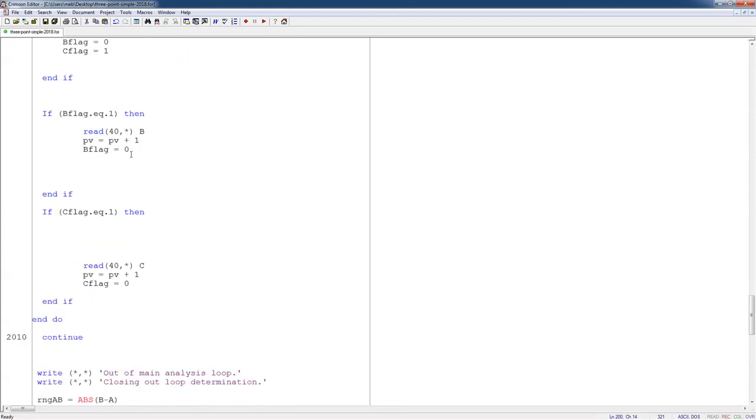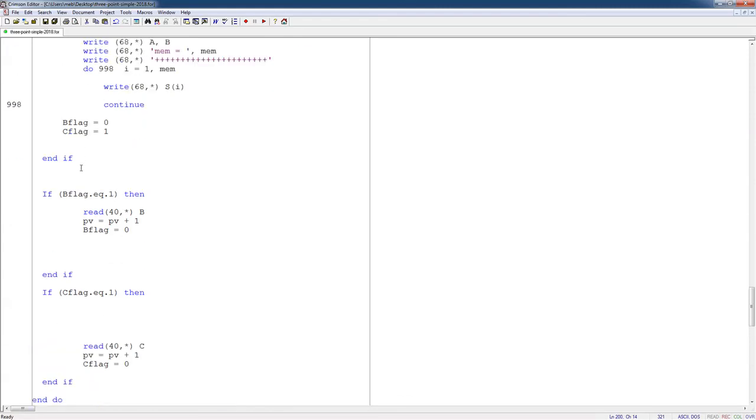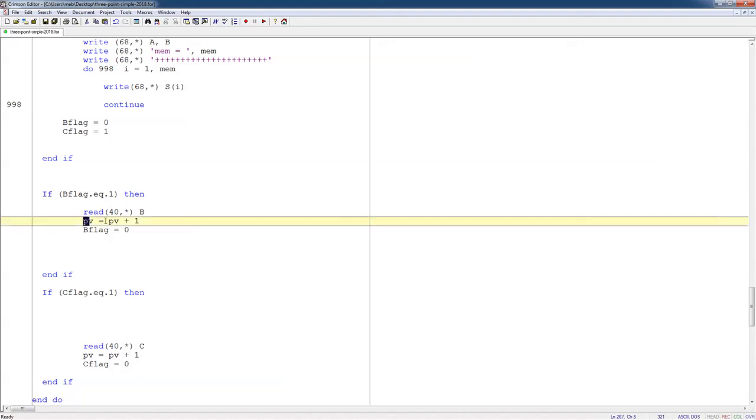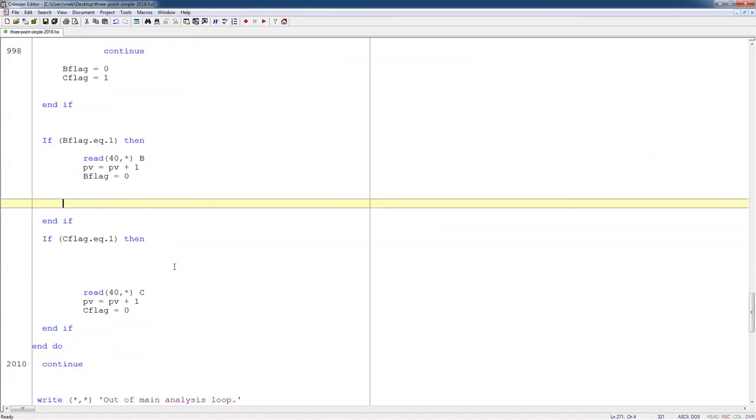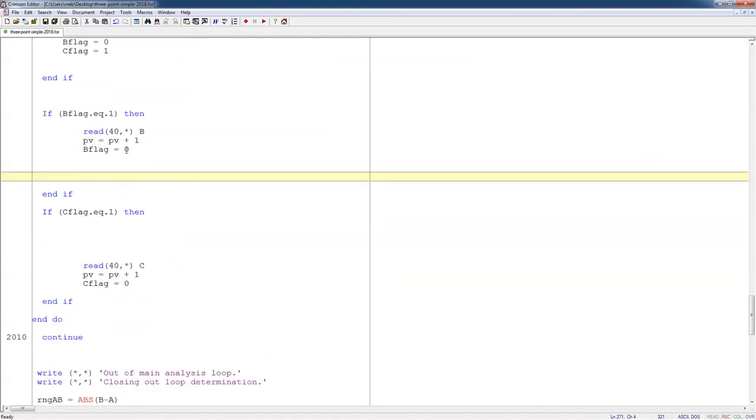And then, so this is the end of the main branch. And then here, if B flag is equal to 1, then I read in point B. B flag is equal to 1, and then I read in point B. I count up, I add another point to my points that I've processed. I reset the B flag.